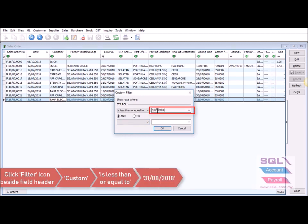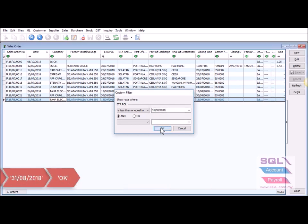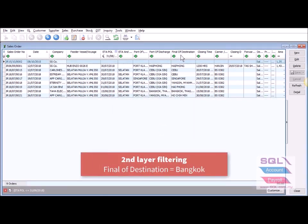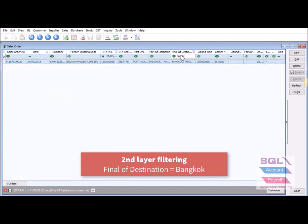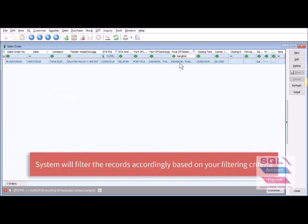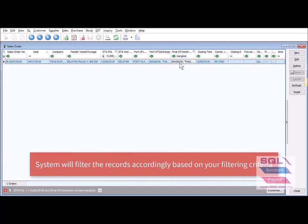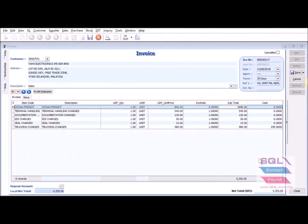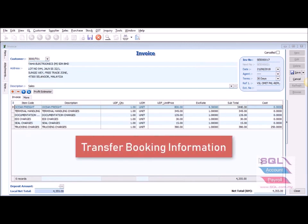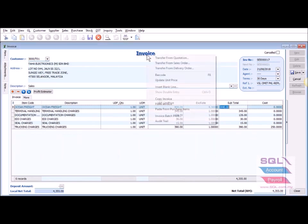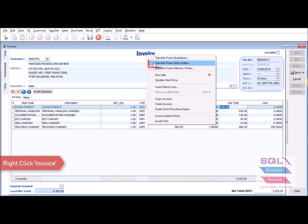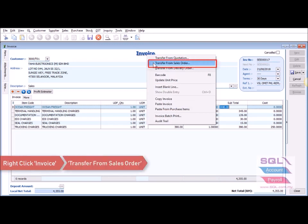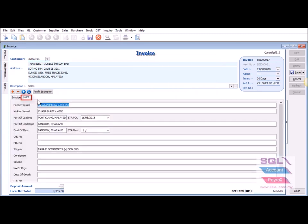Set the date to 31 August 2018. You can also do a second layer of filtering — for example, if you want to know which bookings have a final destination of Bangkok, the system will filter it out accordingly. In the sales invoice, you can also transfer the booking information by right-clicking on the invoice and going to 'Transfer from Sales Order'.